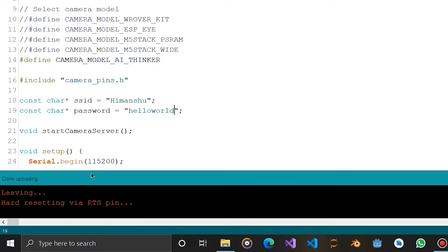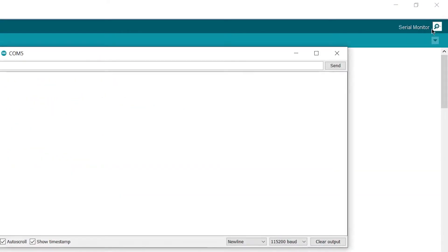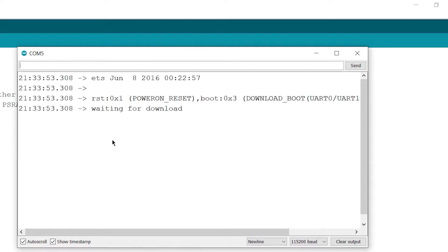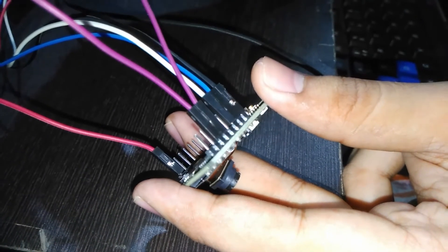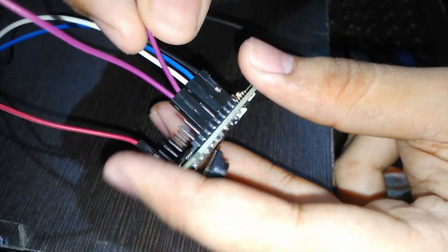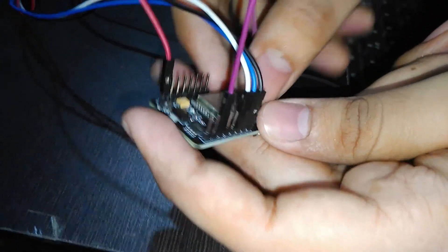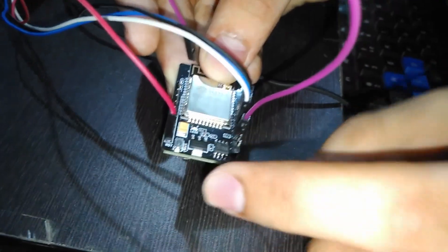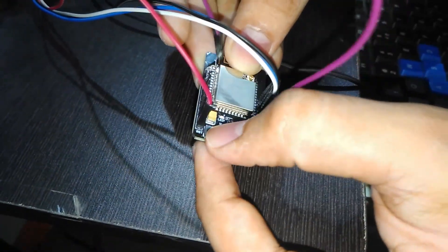It's done. Now open the serial monitor and press the reset button again. Now for this error we need to disconnect I00 pin which is connected to the ground. Here is the reset button, press it again.